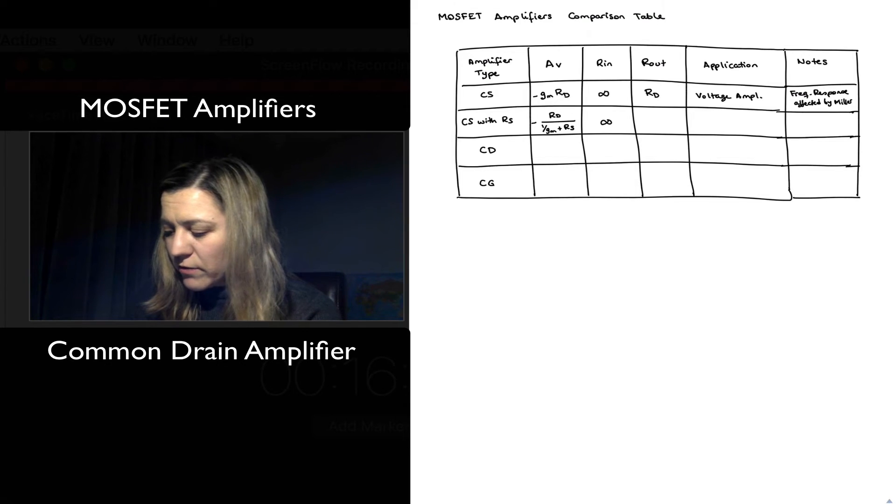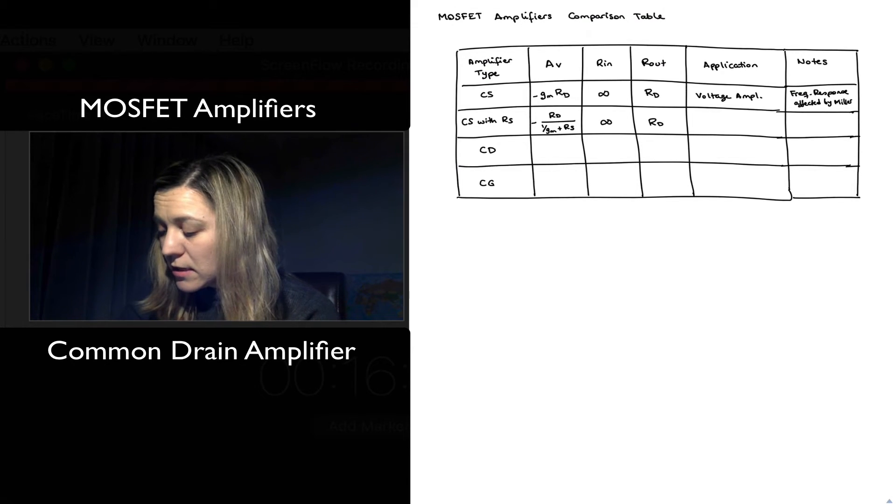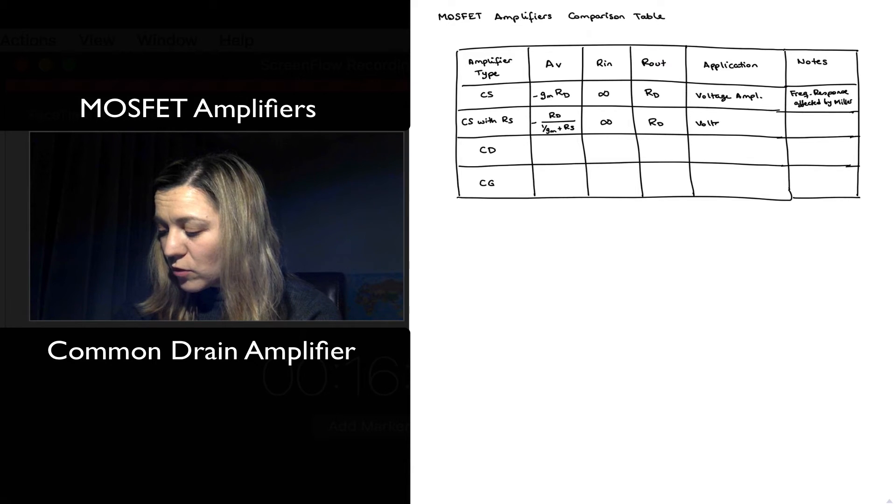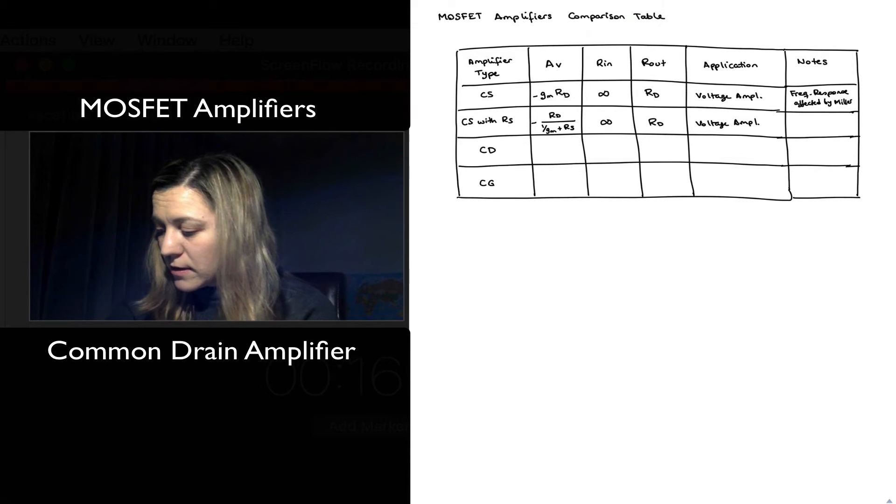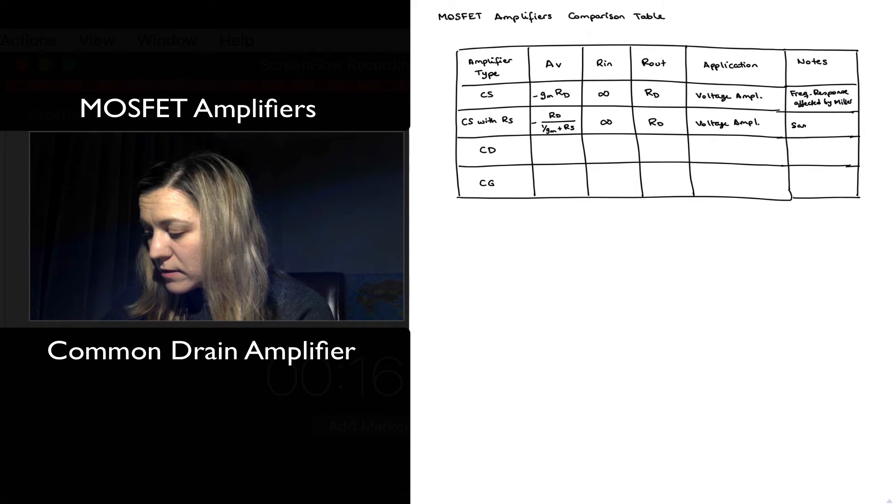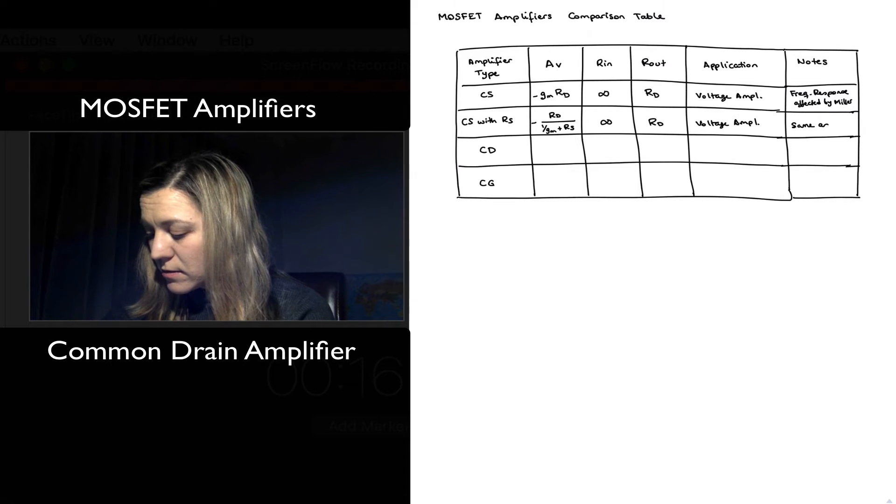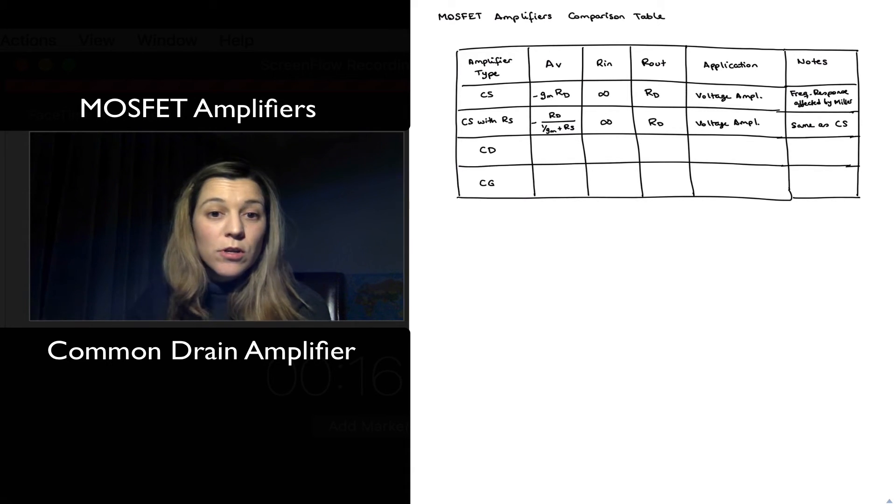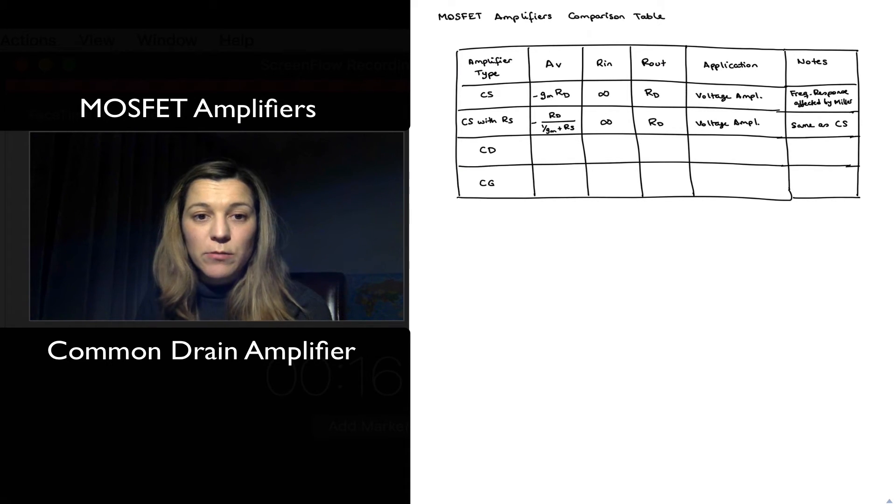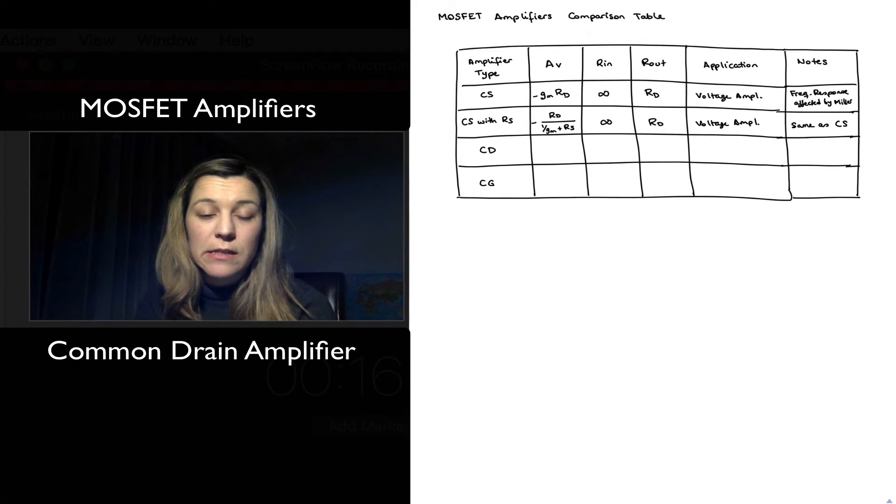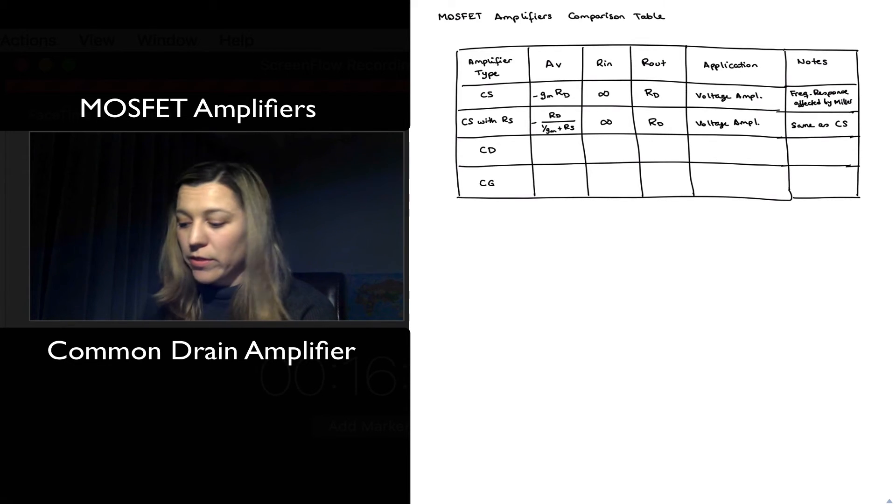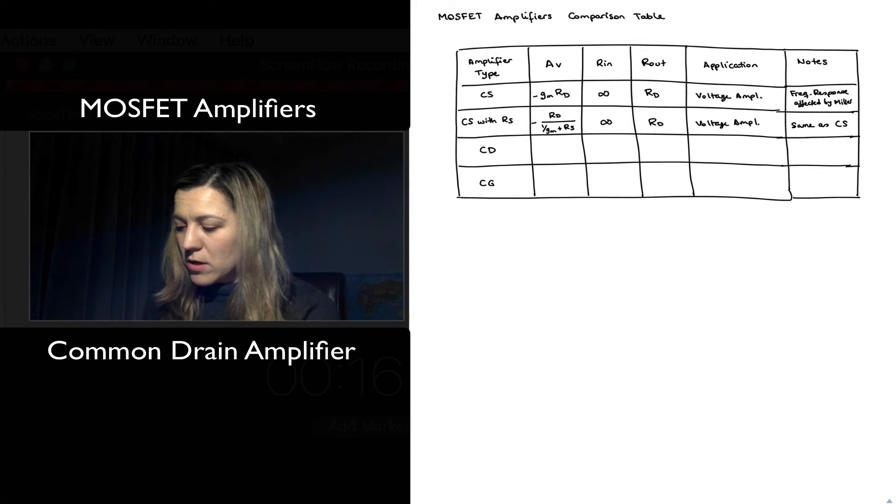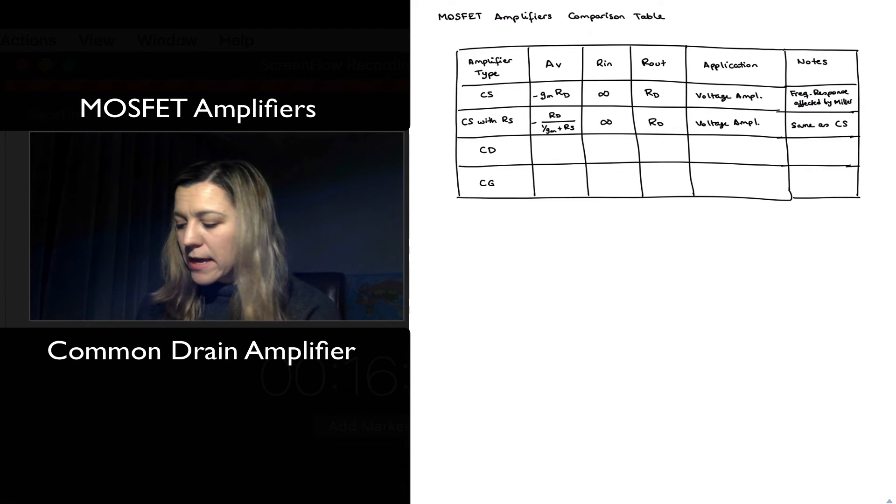Input resistance was still infinity, output resistance was still approximately equal to RD. Same application voltage amplifier and same nodes, so same as CS. It also is affected by the Miller effect which limits its bandwidth, especially when the gain is high.